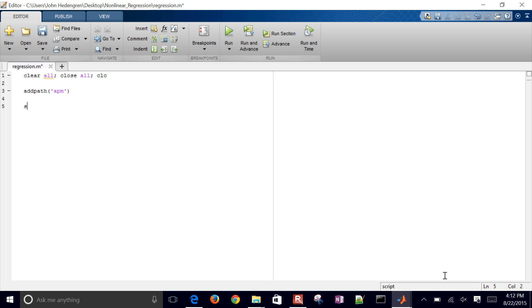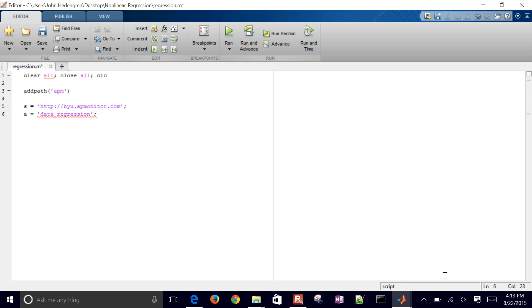So now I want to define a server. In this case, define byu.apmonitor.com. The semicolon just suppresses any output there. And I'll just call this data regression. Just got to give your application a name. So server and application name.